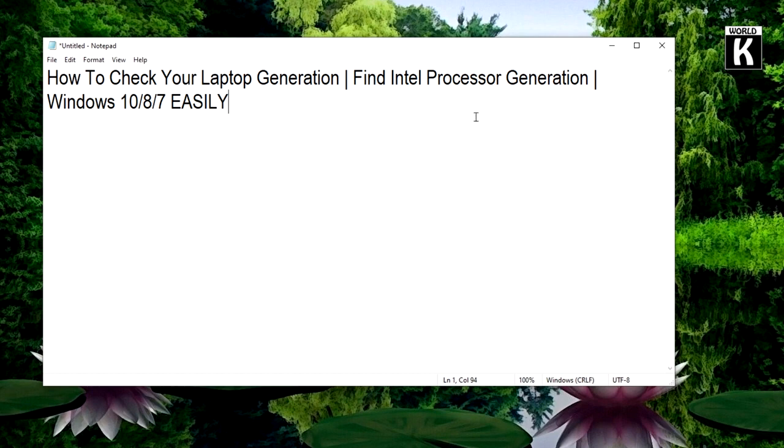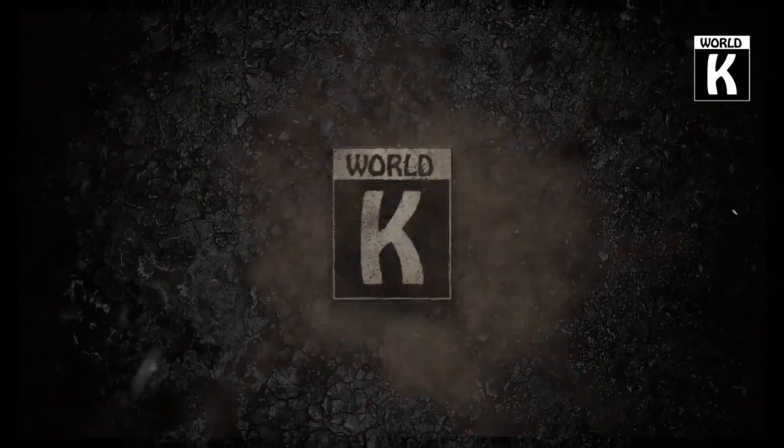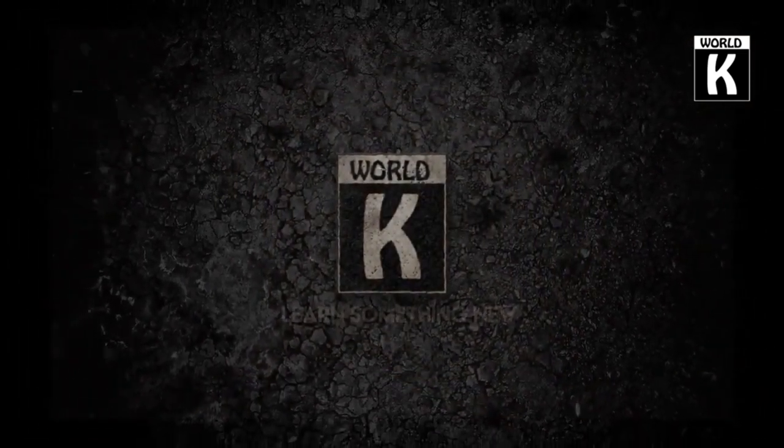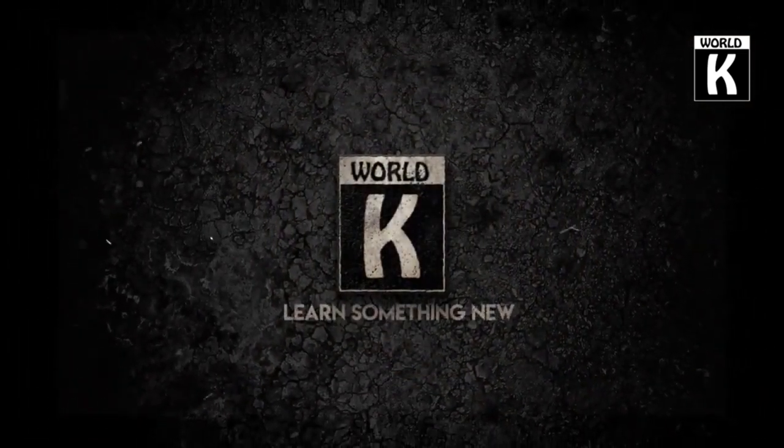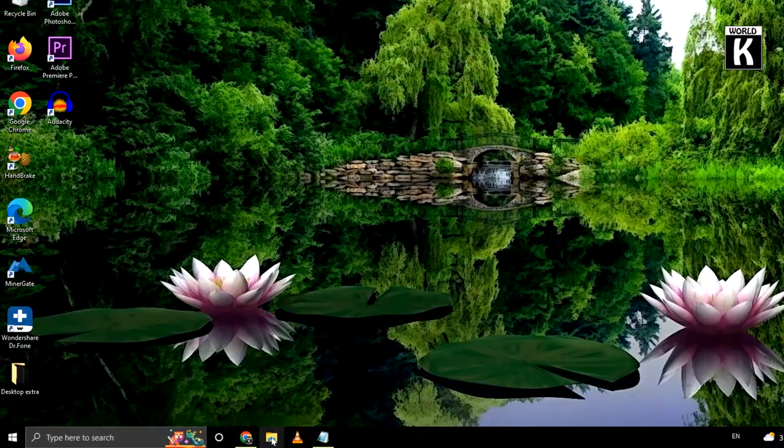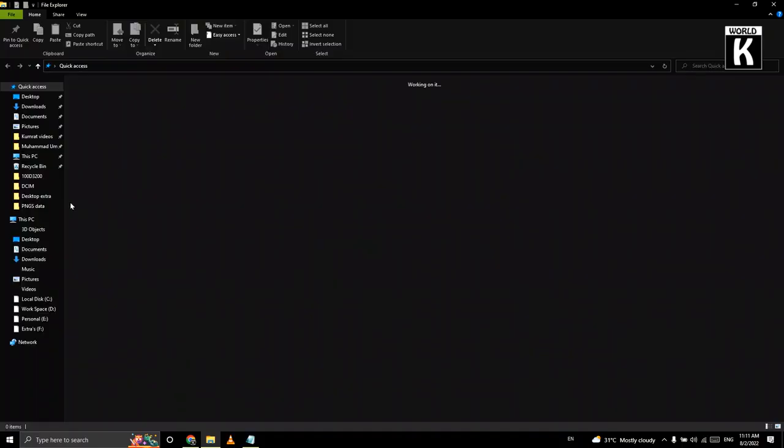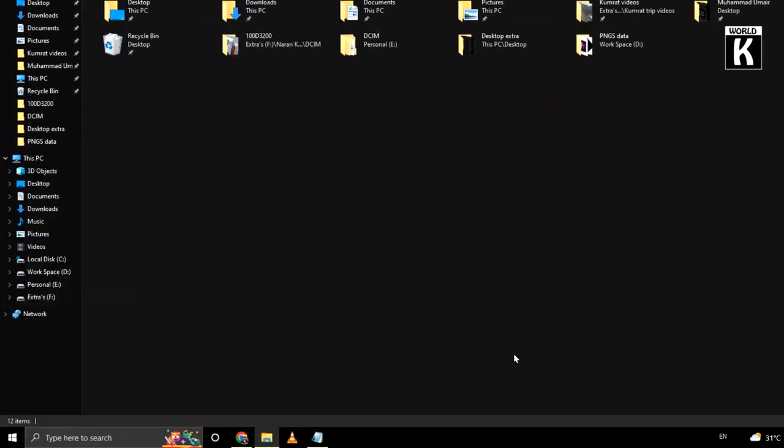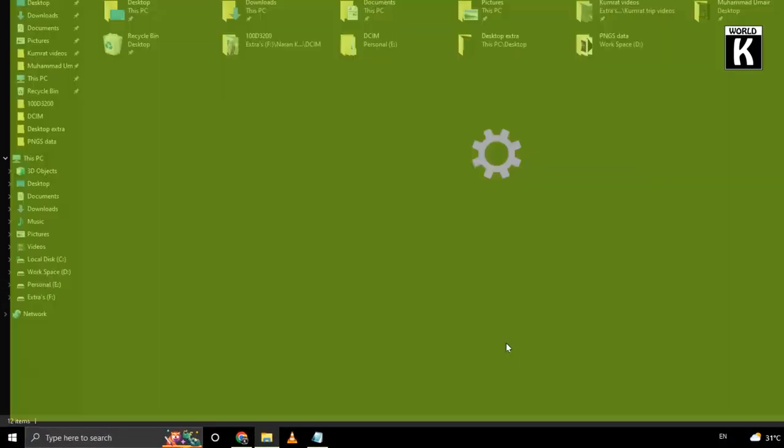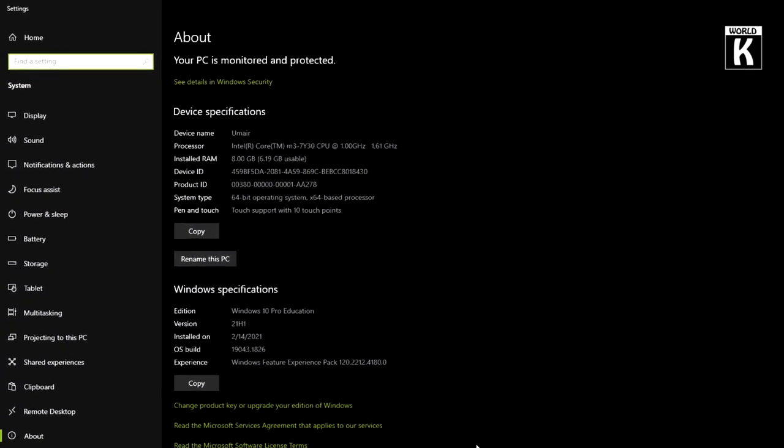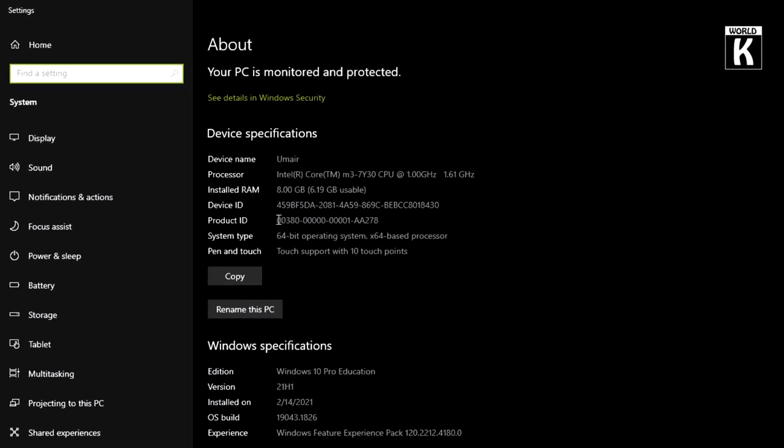Let's get started. First of all, go to File Explorer, then right-click on This PC and go to Properties. Here in the Device Specifications section you will see your processor details.